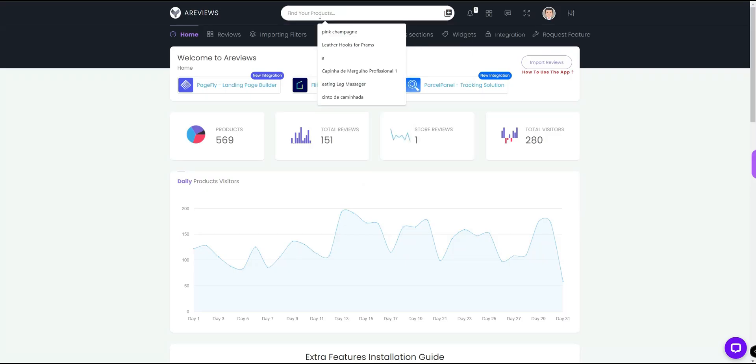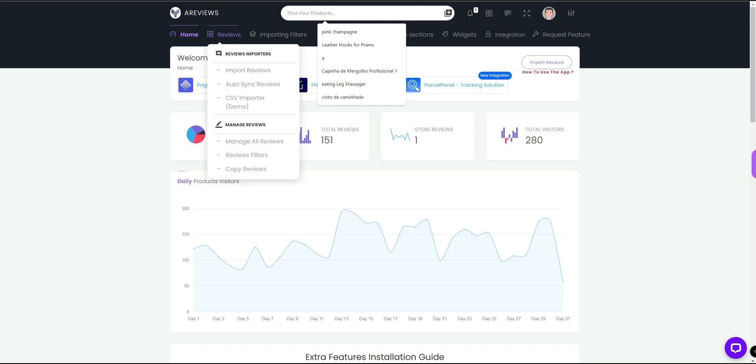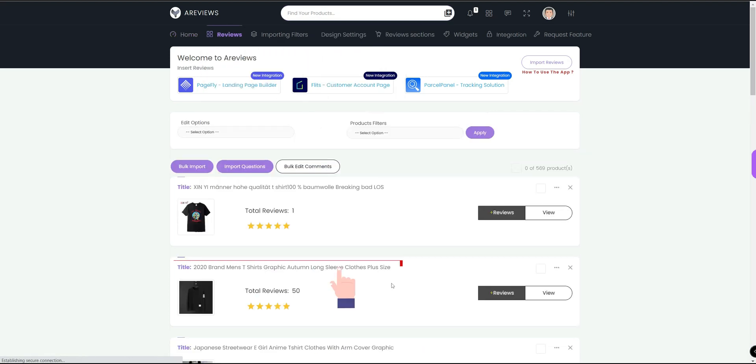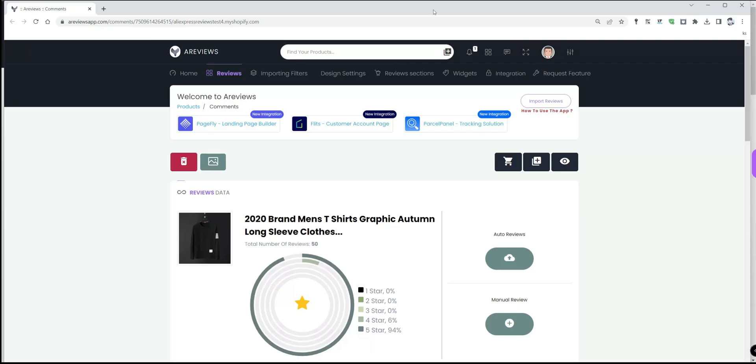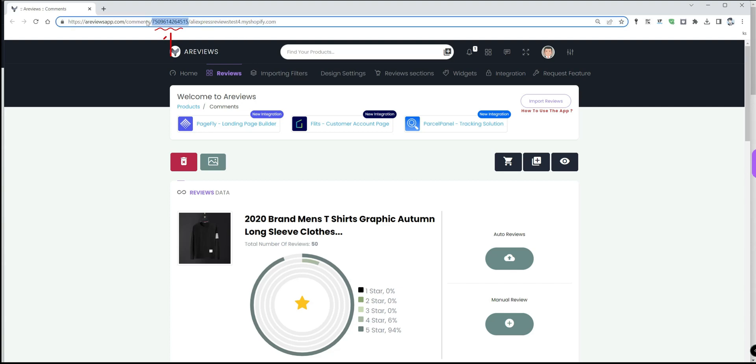To get the product ID, go to our application reviews app. You can search at the top for anything you want or directly from import reviews. Let's say I want this product. I will click on it.